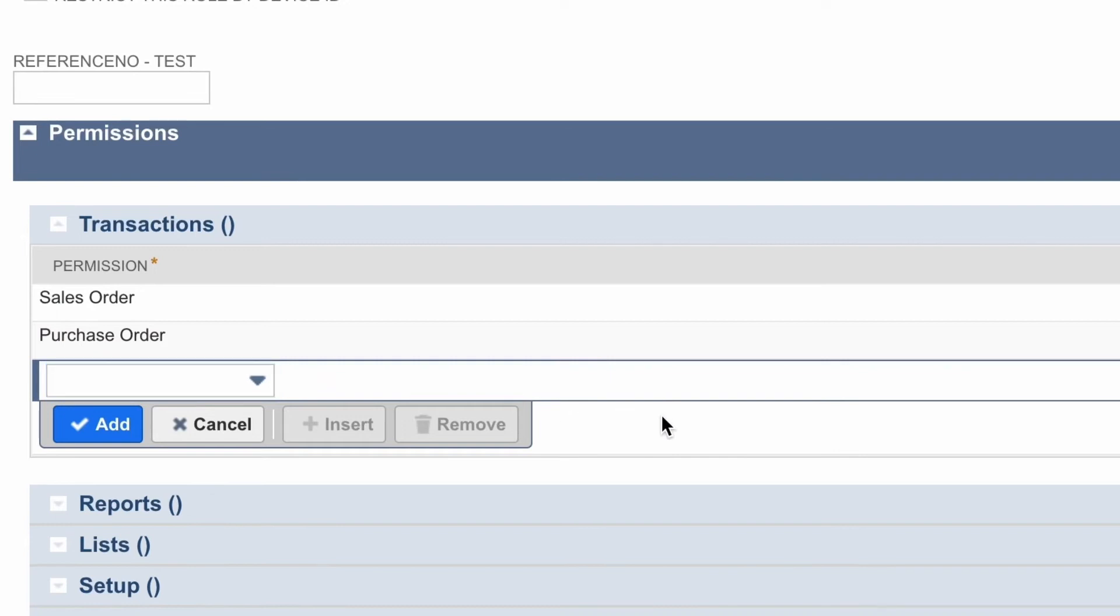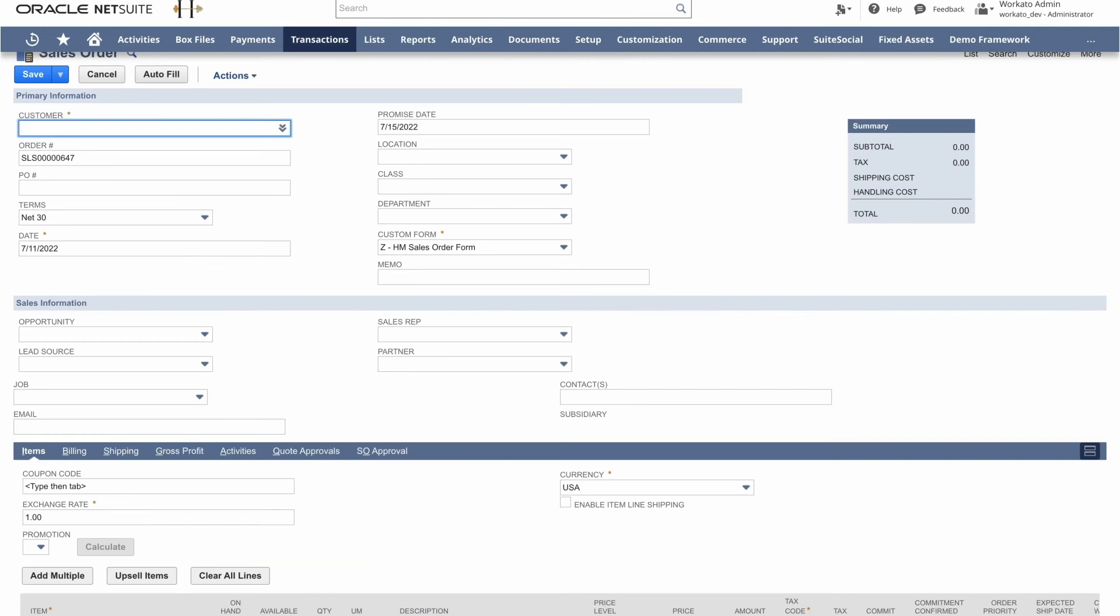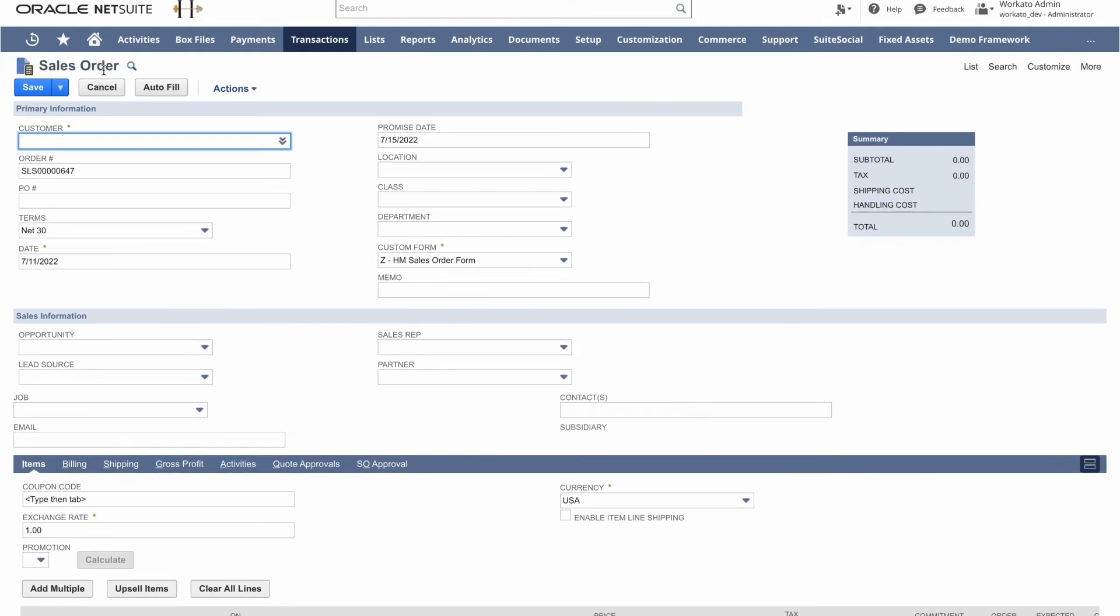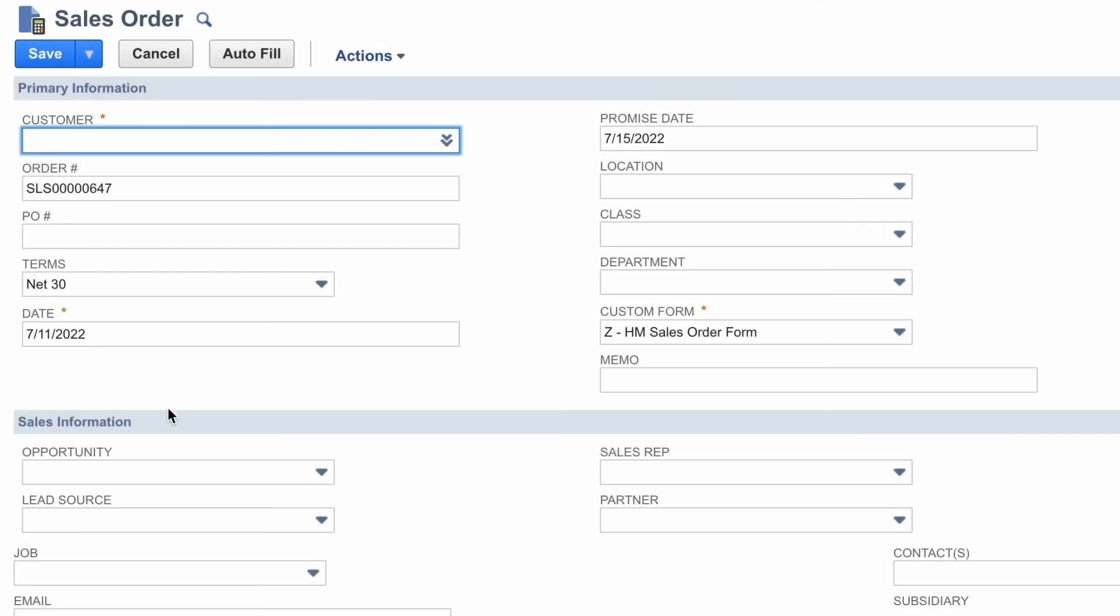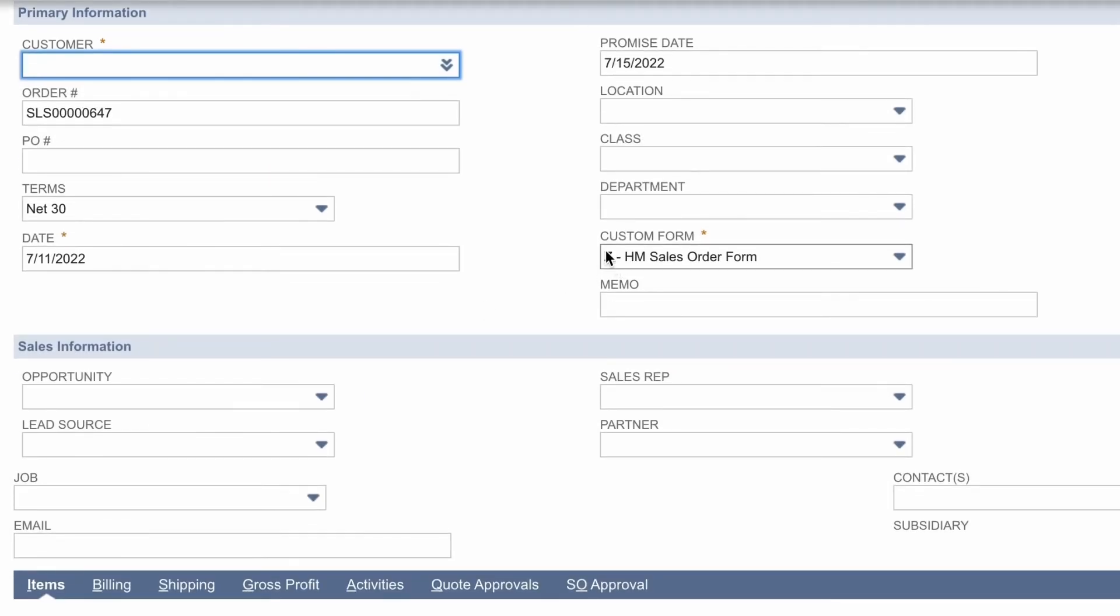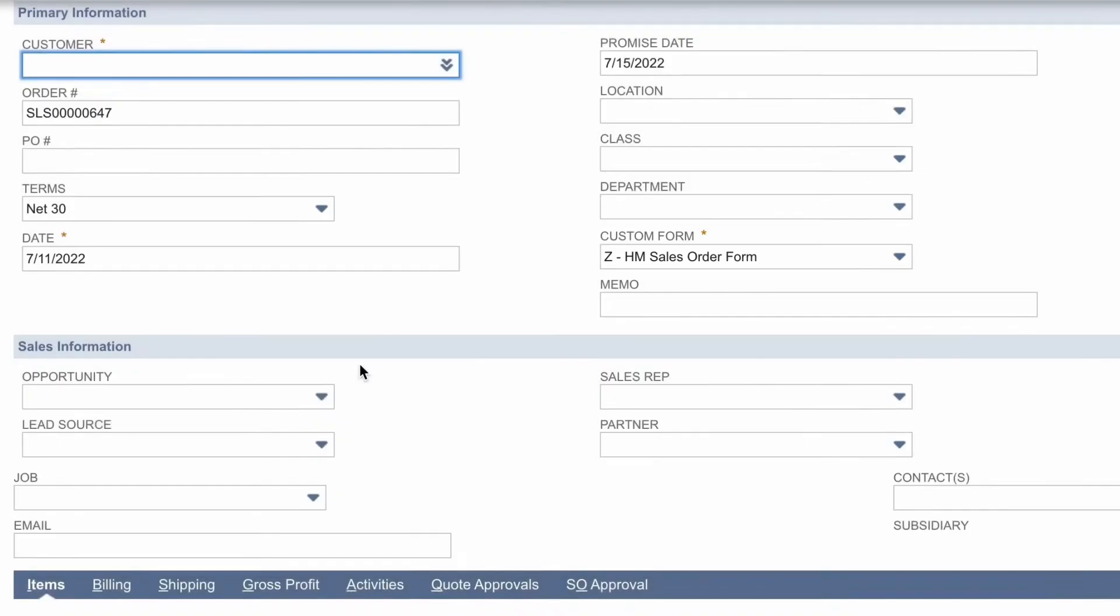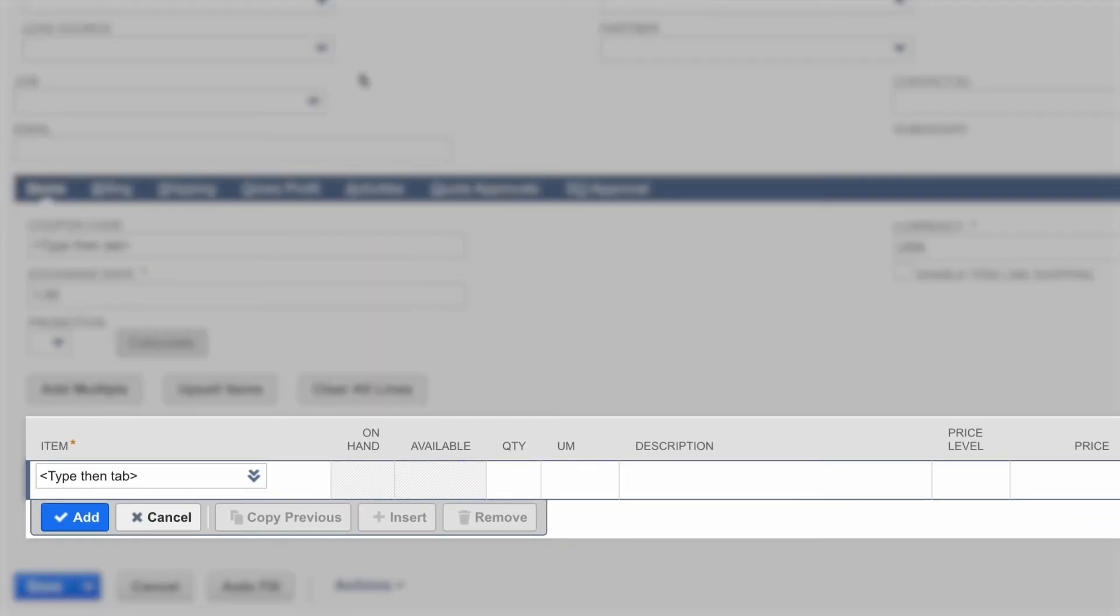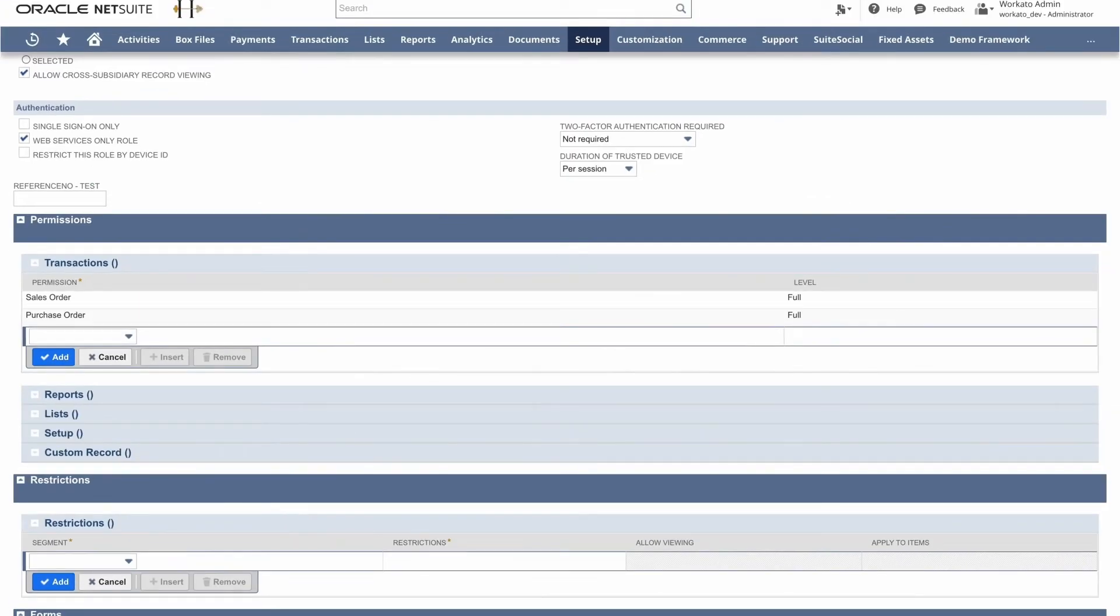And now back on the left, notice how I've selected the purchase order and sales order. Now for both of these transactions, it's important to note that there are lists and fields that are built within these transactions. So if we just take a look at sales orders, we can see that on the form we require the customer, custom forms, and items in order to fully access the sales order. So it's important to grant access to those lists, forms, and fields so that you're fully able to interact with the sales order in this instance.